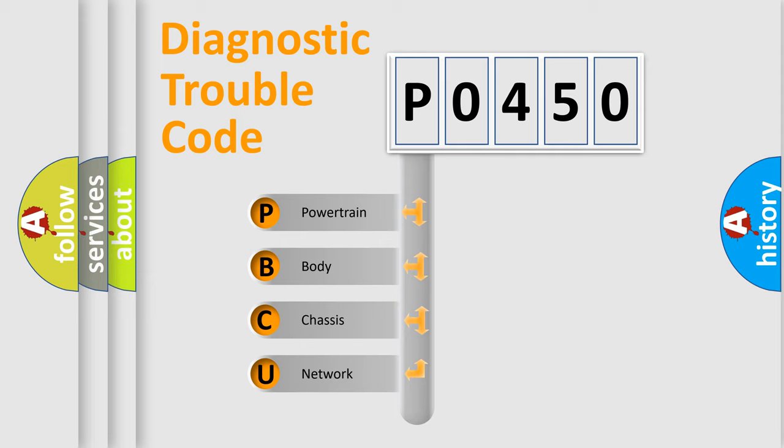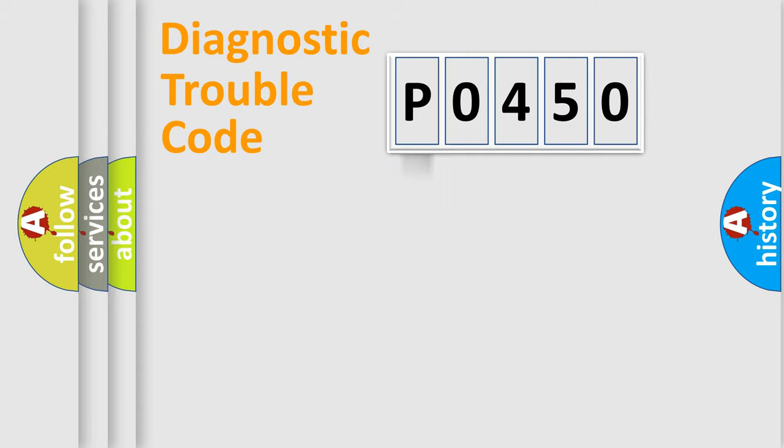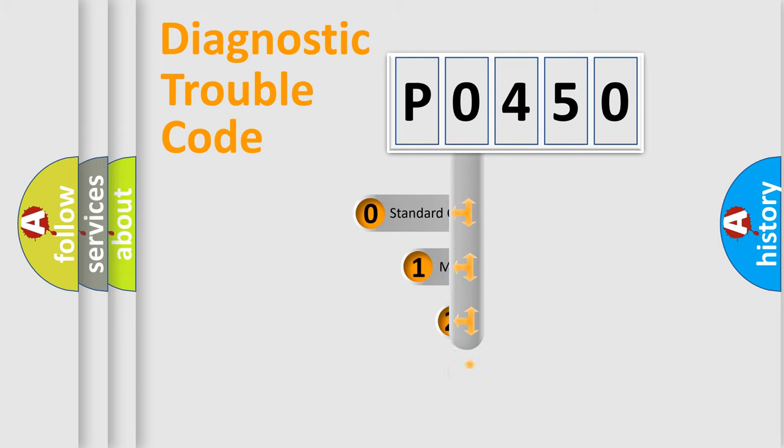We divide the electric system of automobile into four basic units: Powertrain, Body, Chassis, and Network. This distribution is defined in the first character code.